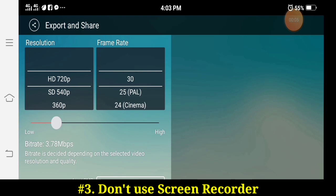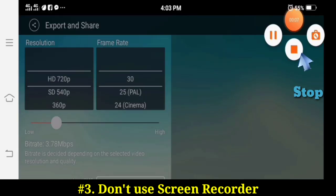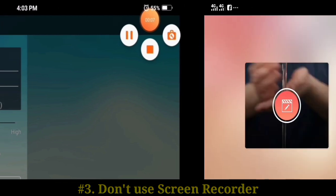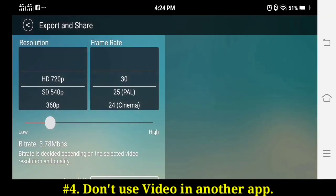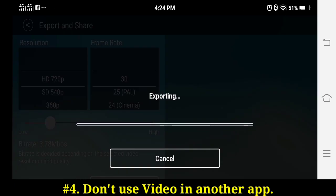Step three: don't use a screen recorder while exporting. Screen recorders use a video encoder instance and this sometimes prevents KineMaster from also using the encoder while exporting.